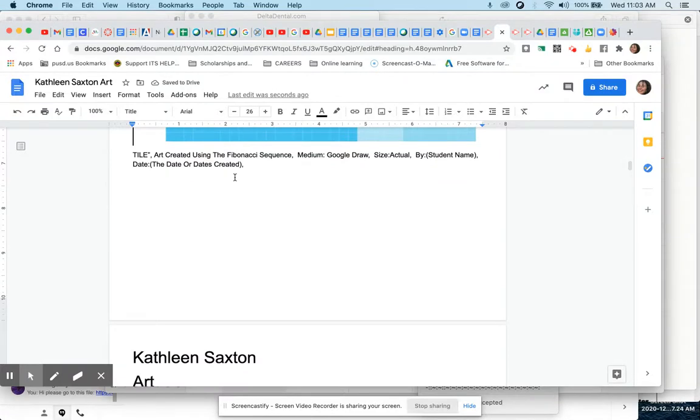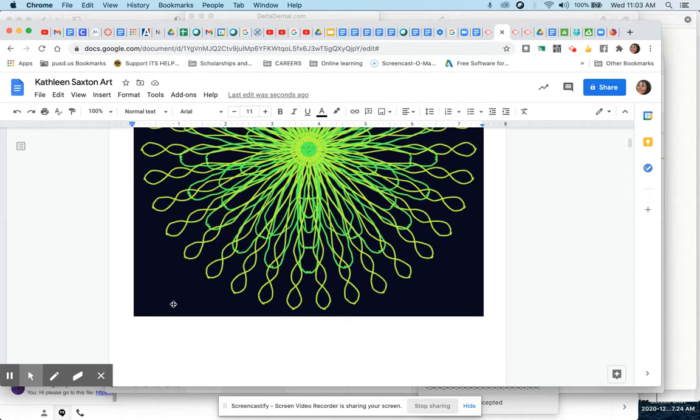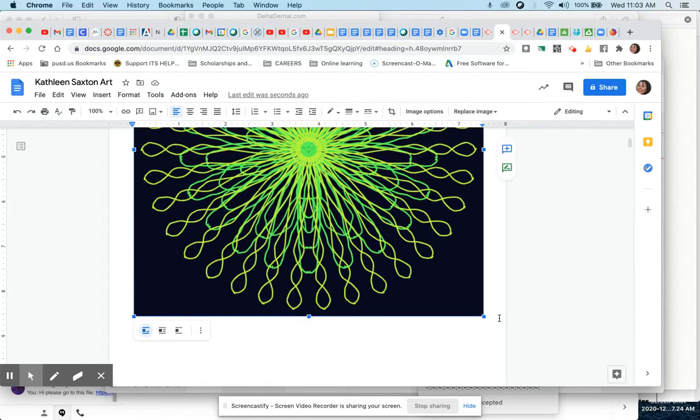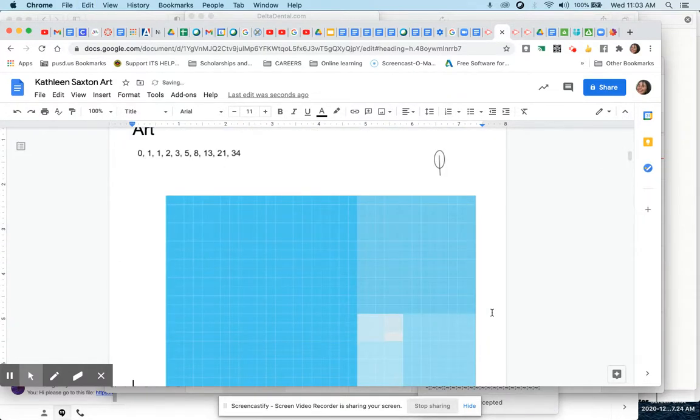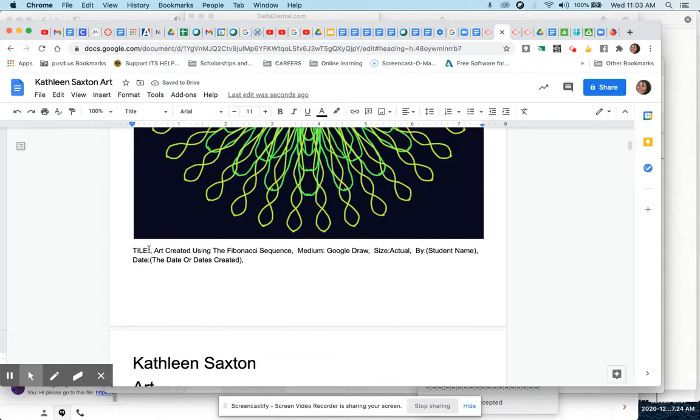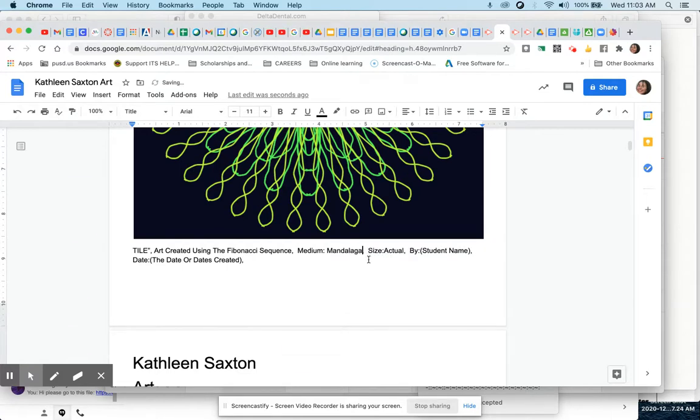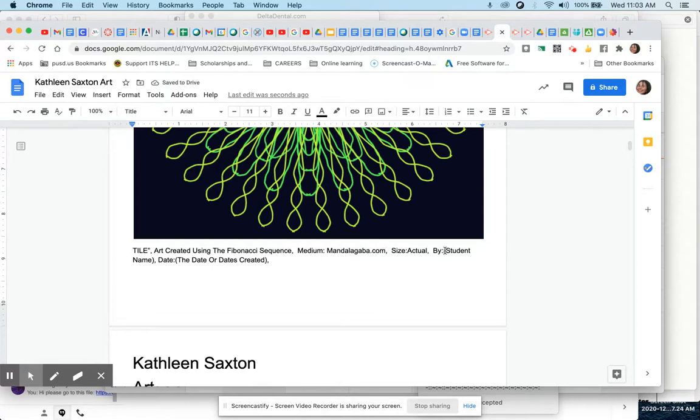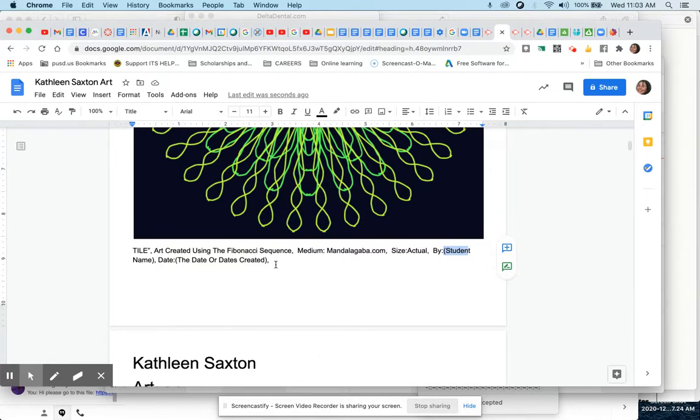And the title should be... You could probably name it Fibonacci Flower or Fibonacci Star or something like that. You go ahead and give it a title first. And it says, Art created using the Fibonacci sequence. The medium is Mandala Gaba. And the size is actual and it's by... And then put your name and then today's date. Make sure you share this document with me and turn it in on your Canvas page under the assignments. All right. And that's all there is to it.